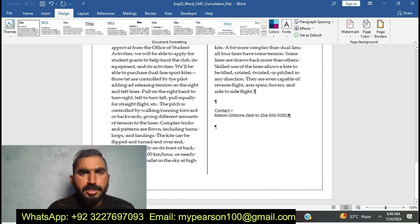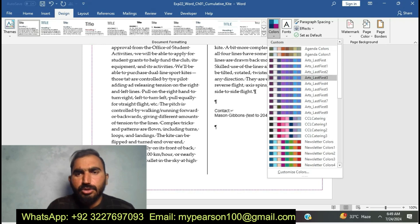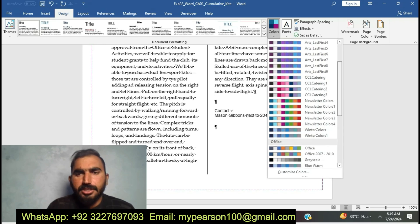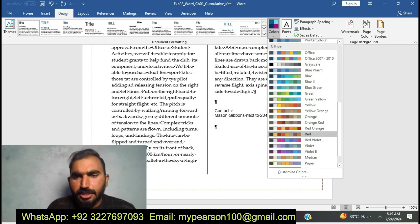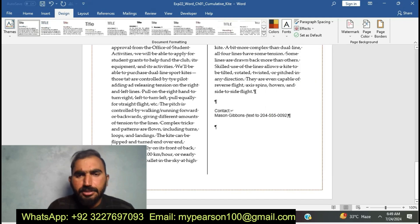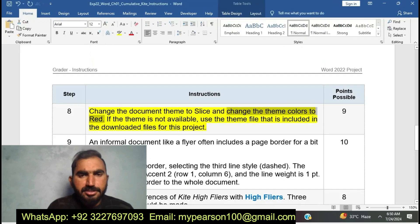Now I am going to change the color for the theme — that is Red. Here I am going to change the color for the theme — here is Red. I have done this one. Now I am going to complete EXP22 Word Chapter 1 Commutative Card. I have completed step number eight.